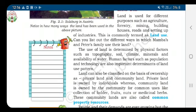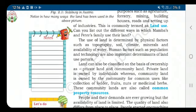Now let's look at the determinants of land use. Physical factors include soil, climate, topography, minerals, and water availability. Another category is human factors, such as population and technology.